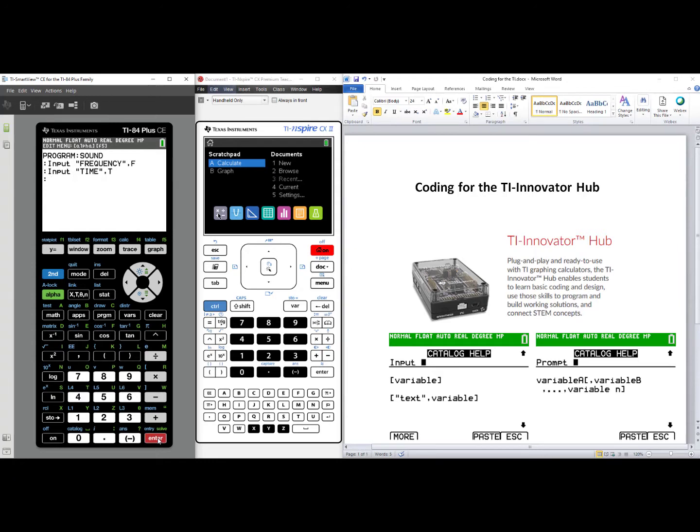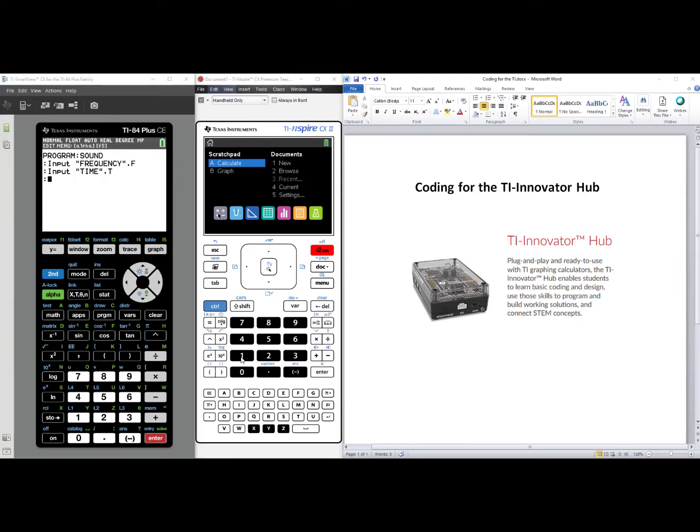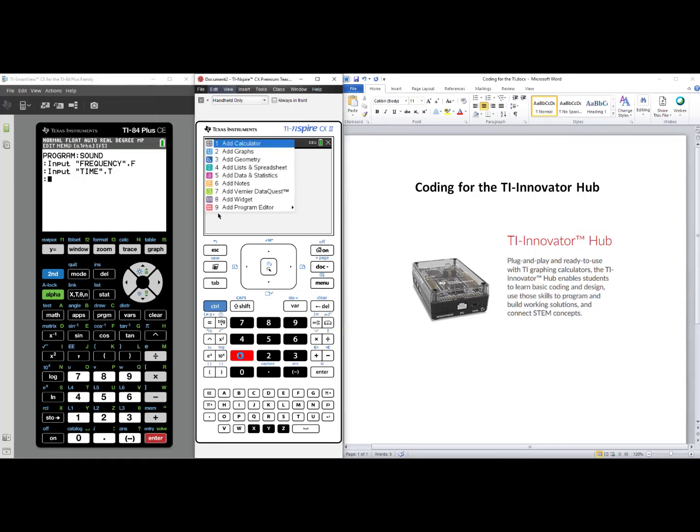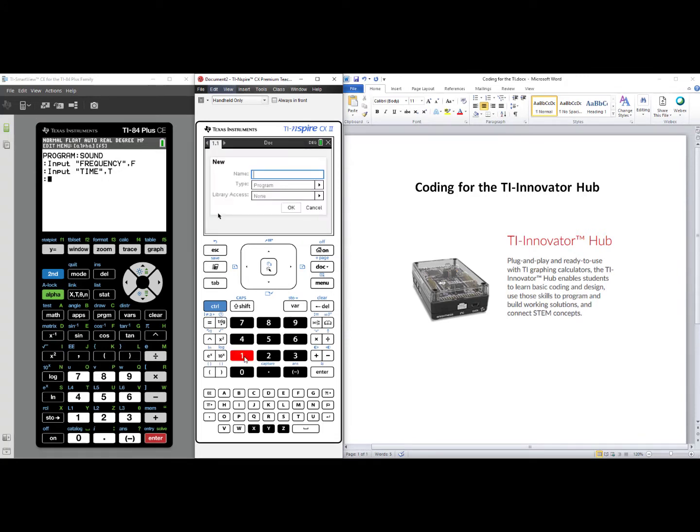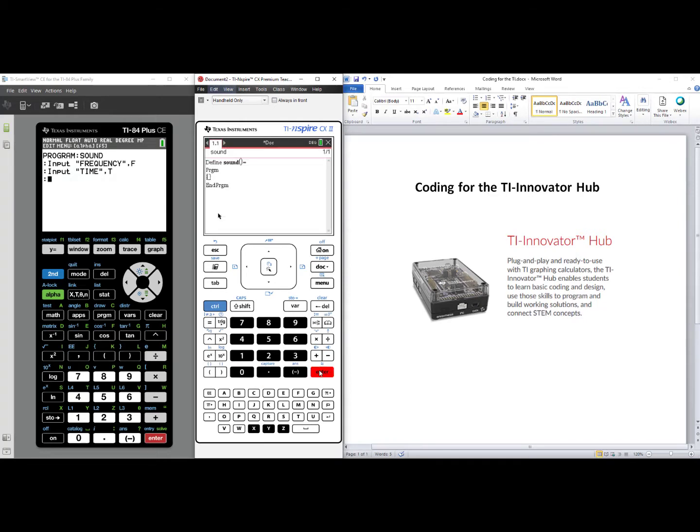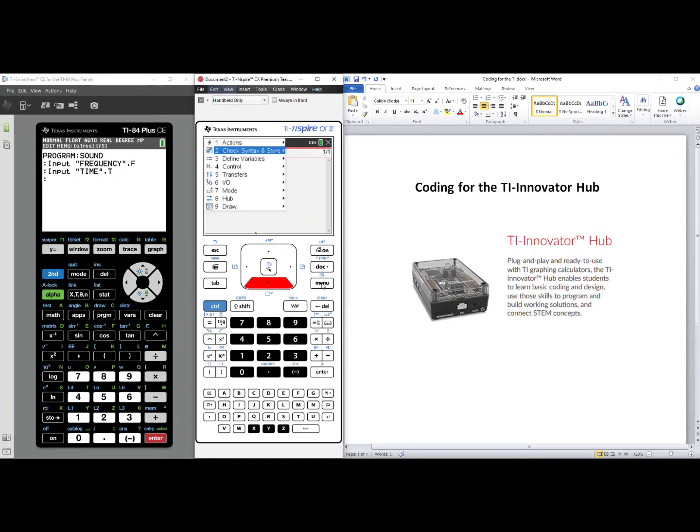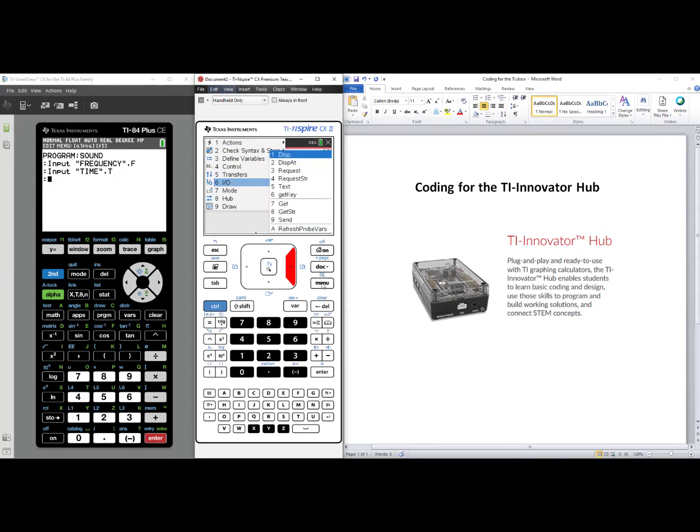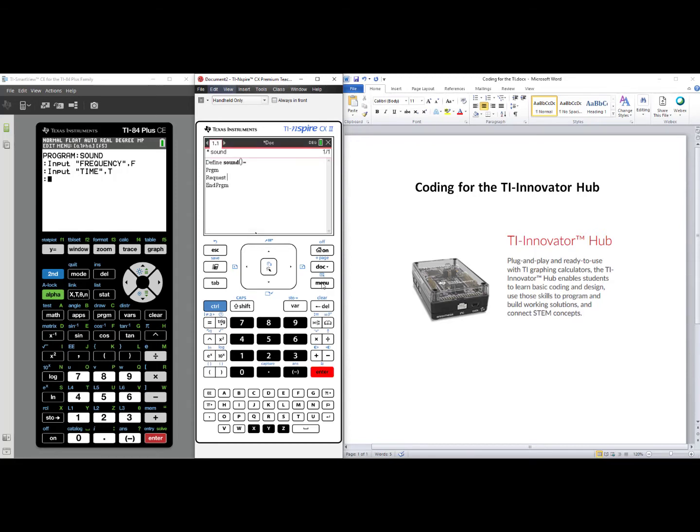On the TI Inspire technology, we'll select number one, New. We'll select number nine, Add Program Editor, and select number one, New. We will call our code Sound, and then we'll select OK. We are now in the body of our code. We will press Menu, select number six for Input Output, and select number three, Request.